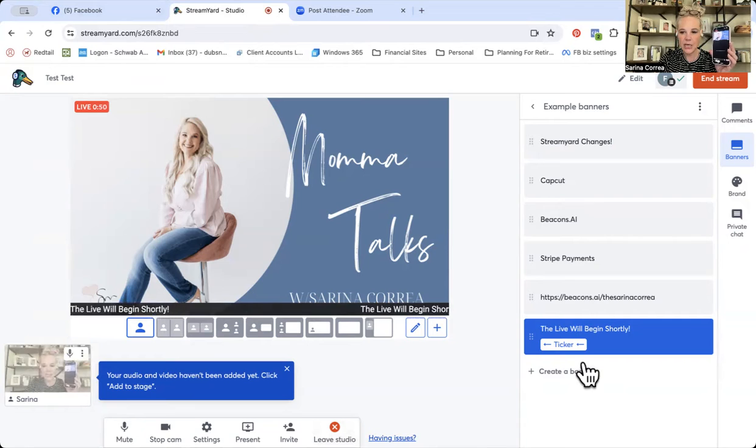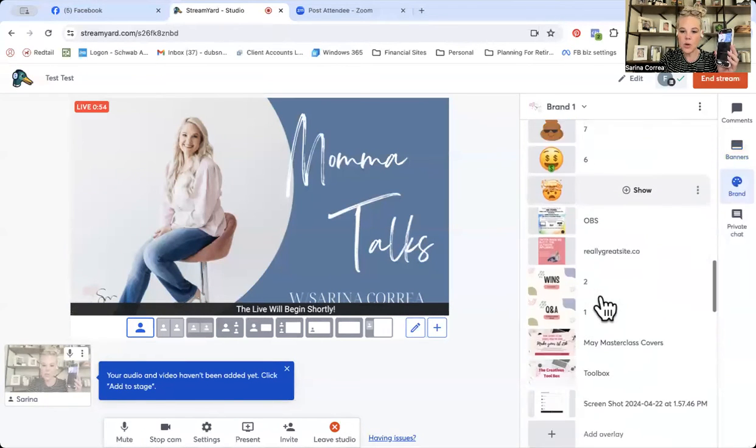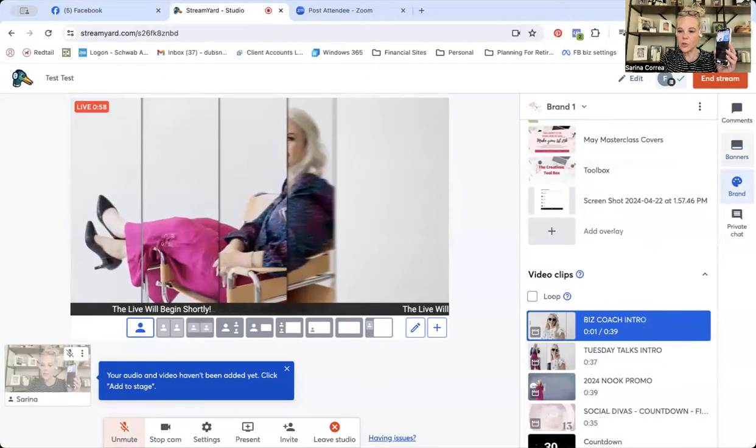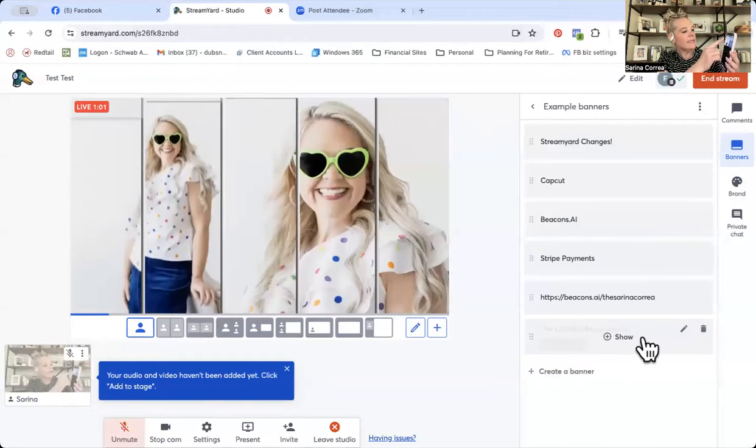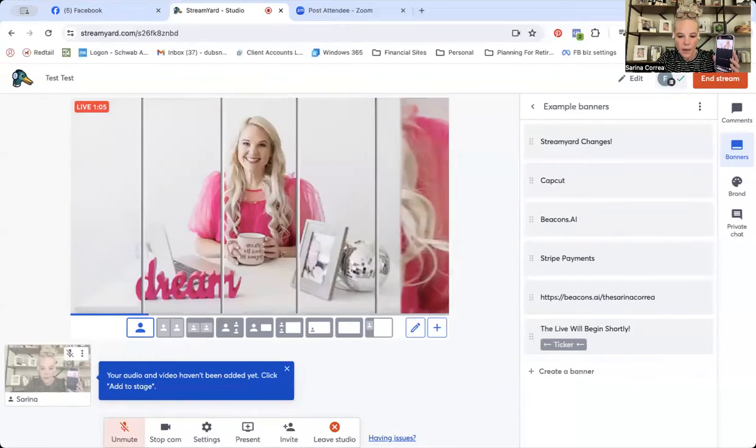Now we're going to switch back over to StreamYard. I'll go into the group itself and it says right here that I am indeed live. I'm going to pop up a video here — my normal videos that I love to do — and there I am live right now. You can work everything through StreamYard and pop up your share screens, your videos, which is really great for like teaching courses. When you go to end the live, you click end in StreamYard. The great thing is StreamYard is going to keep a copy of it, so you'll have the copy of the live video like you're used to, and you'll have the live inside of the group.